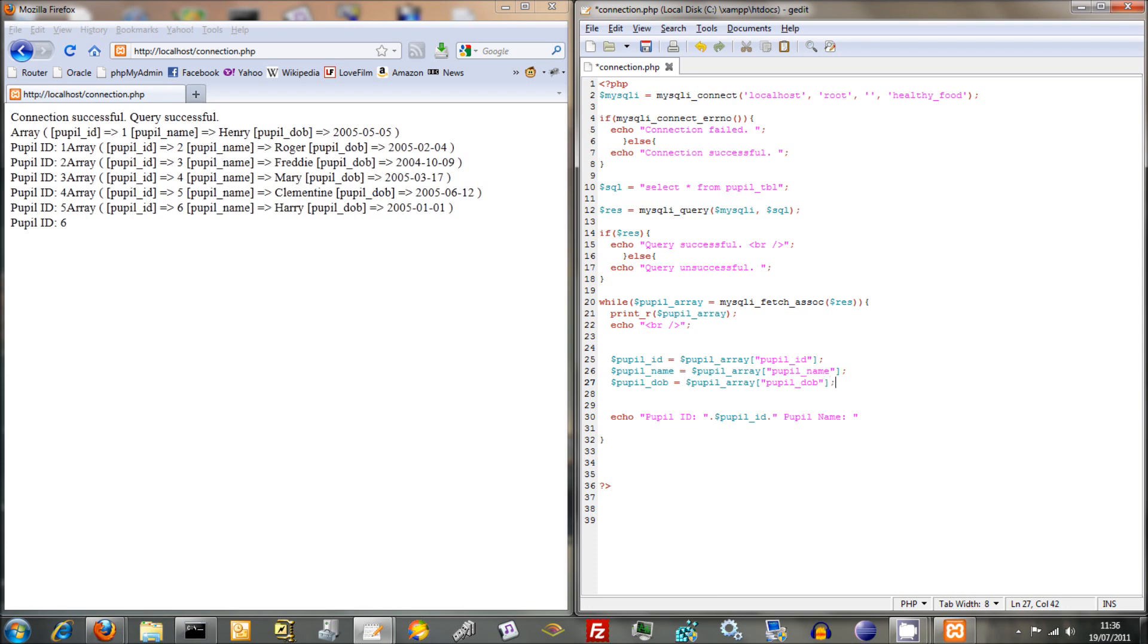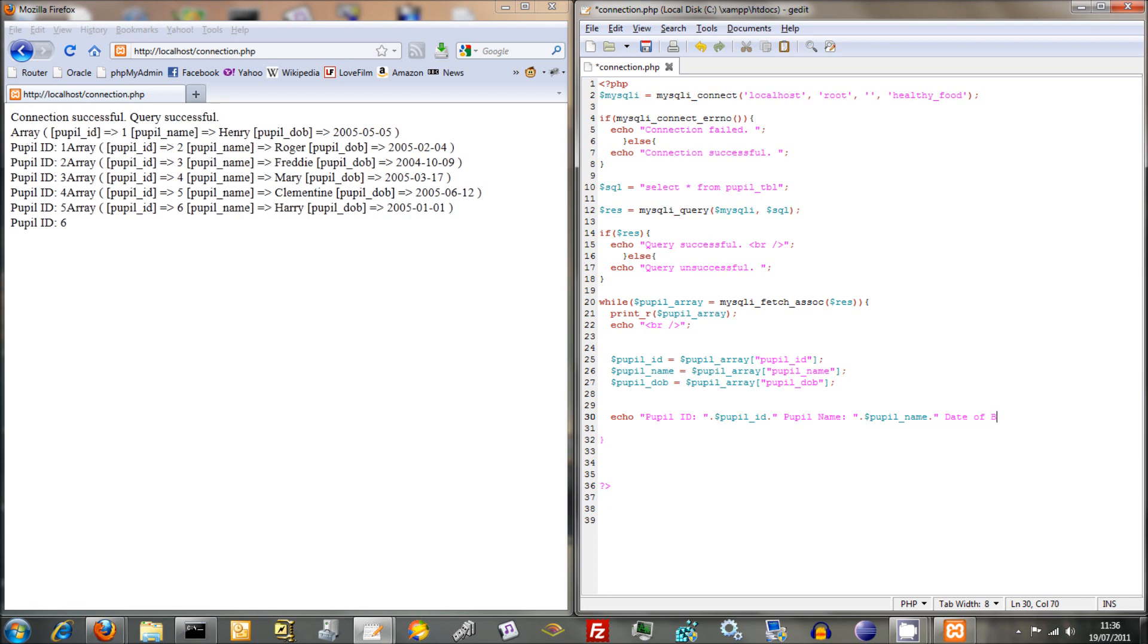These are just conventions by the way. Once again you can call variables anything you like, but it just makes sense to call the variable the same as its corresponding element within that array. So we've taken elements of the array, packed it into these variables here, and now we're just going to combine this with a bit of text to make it a little bit more readable. So we've got pupil name, pupil name there. And the last one was date of birth. And pupil DOB. And I'm just going to put a break at the end there.